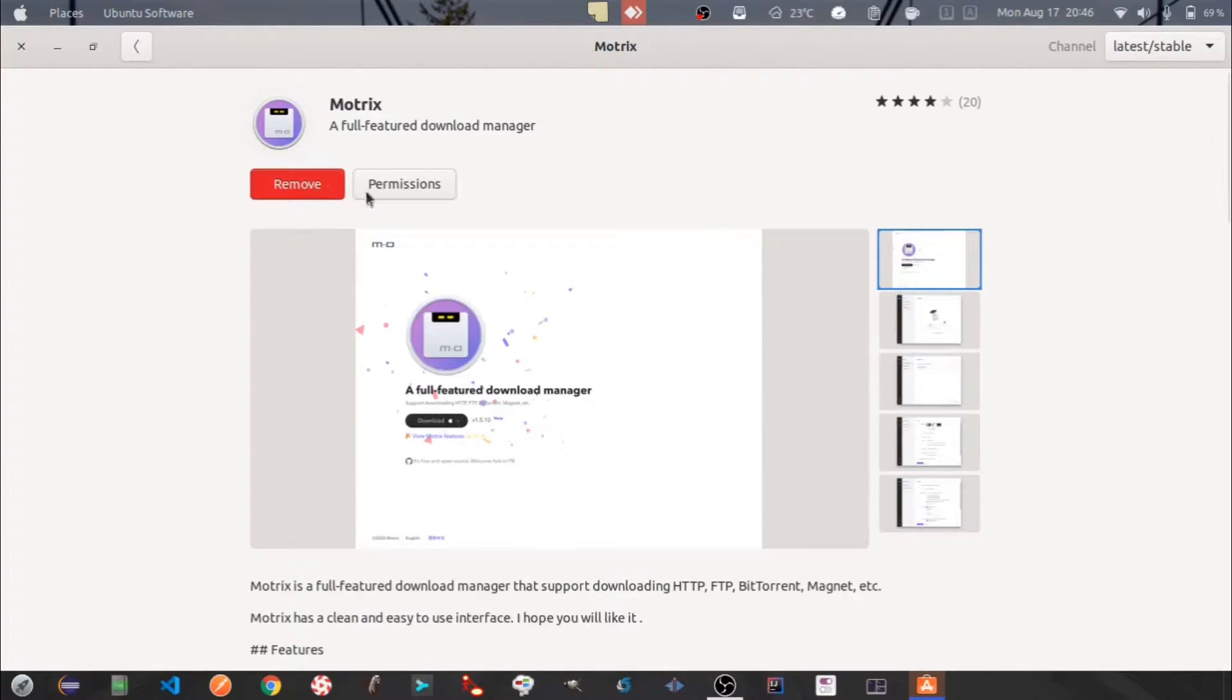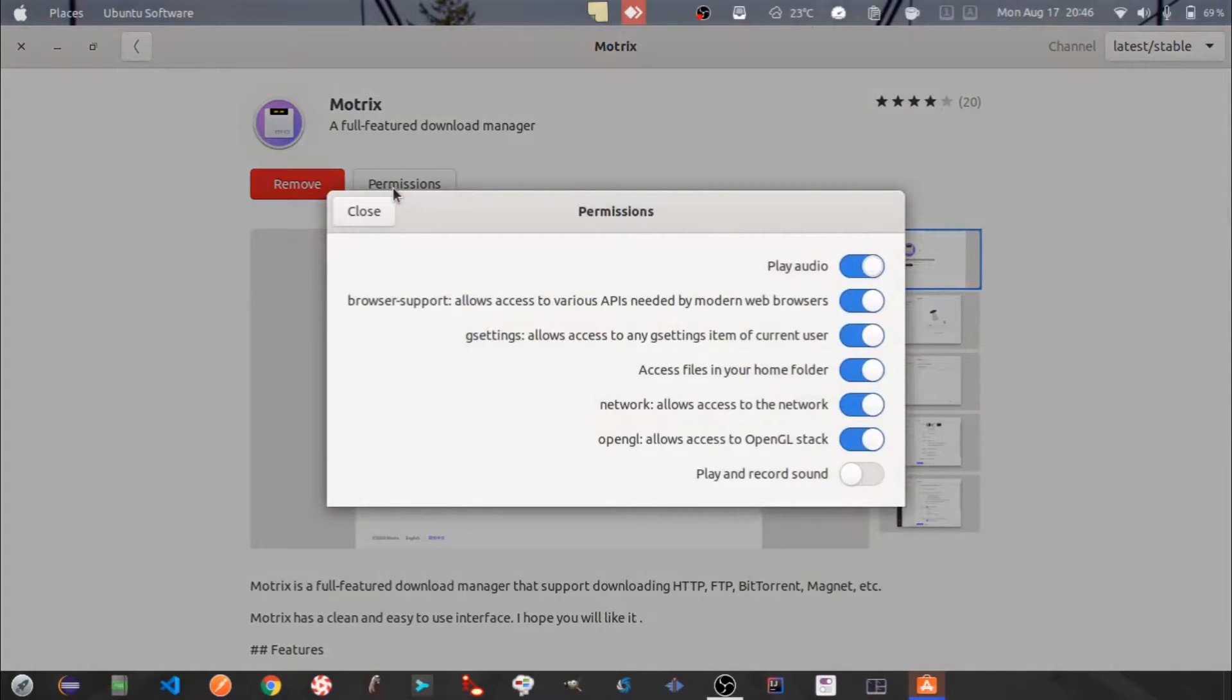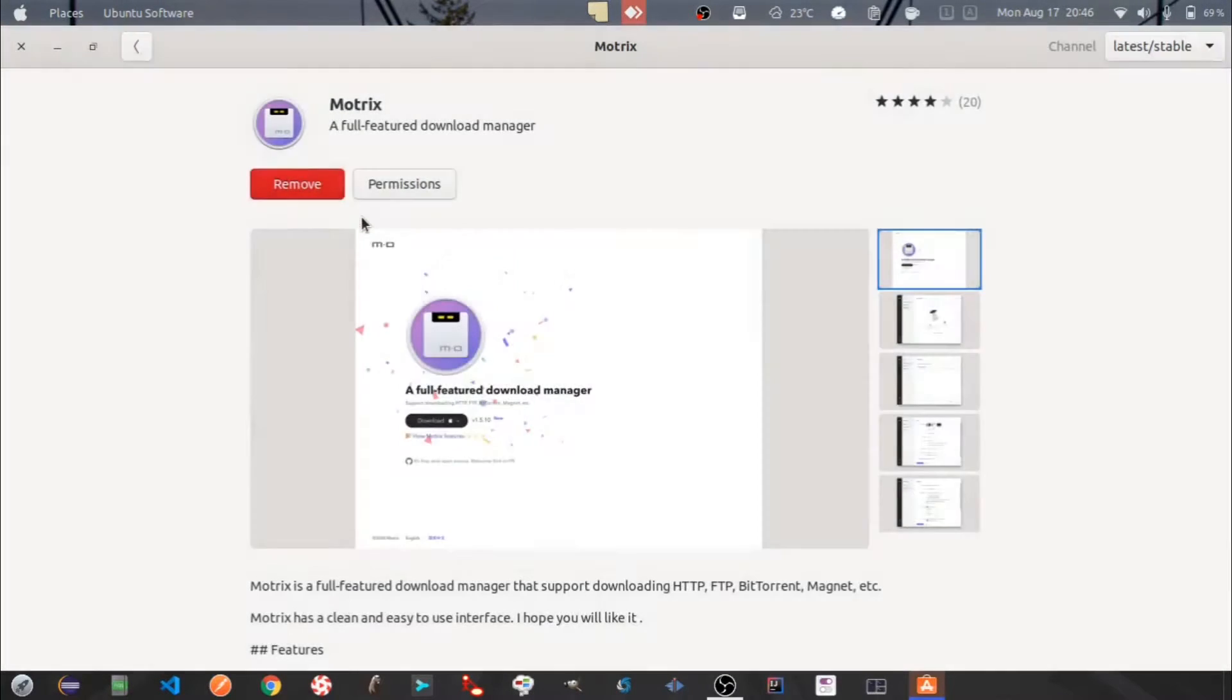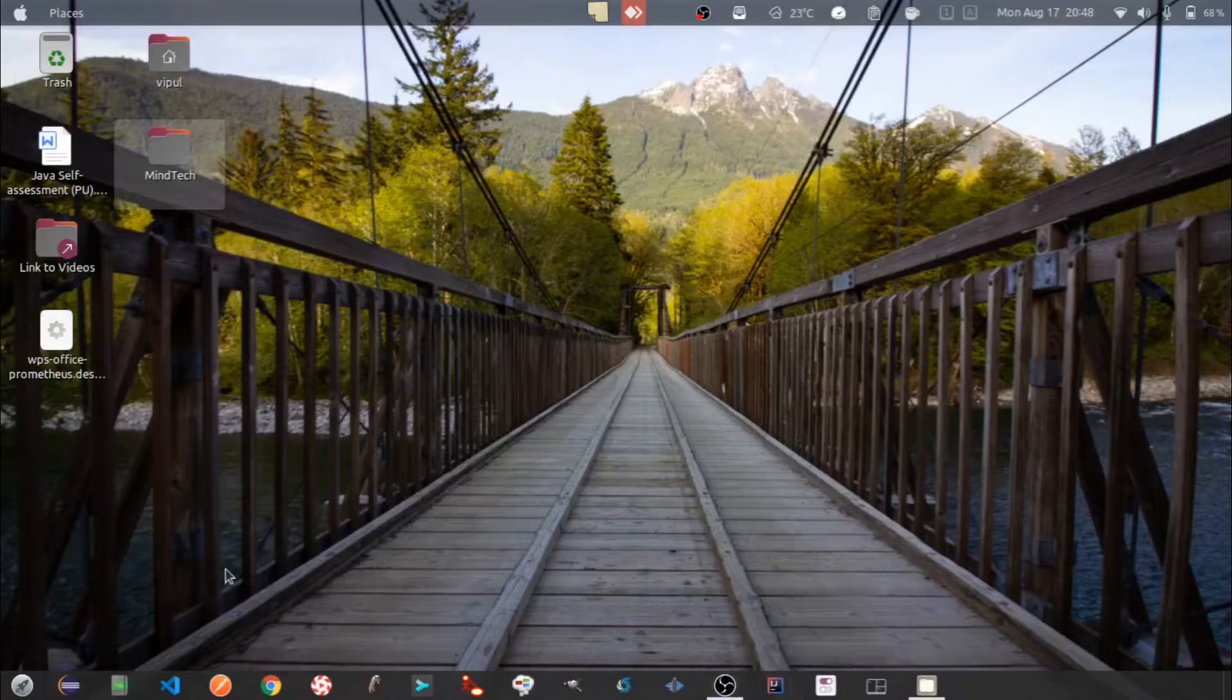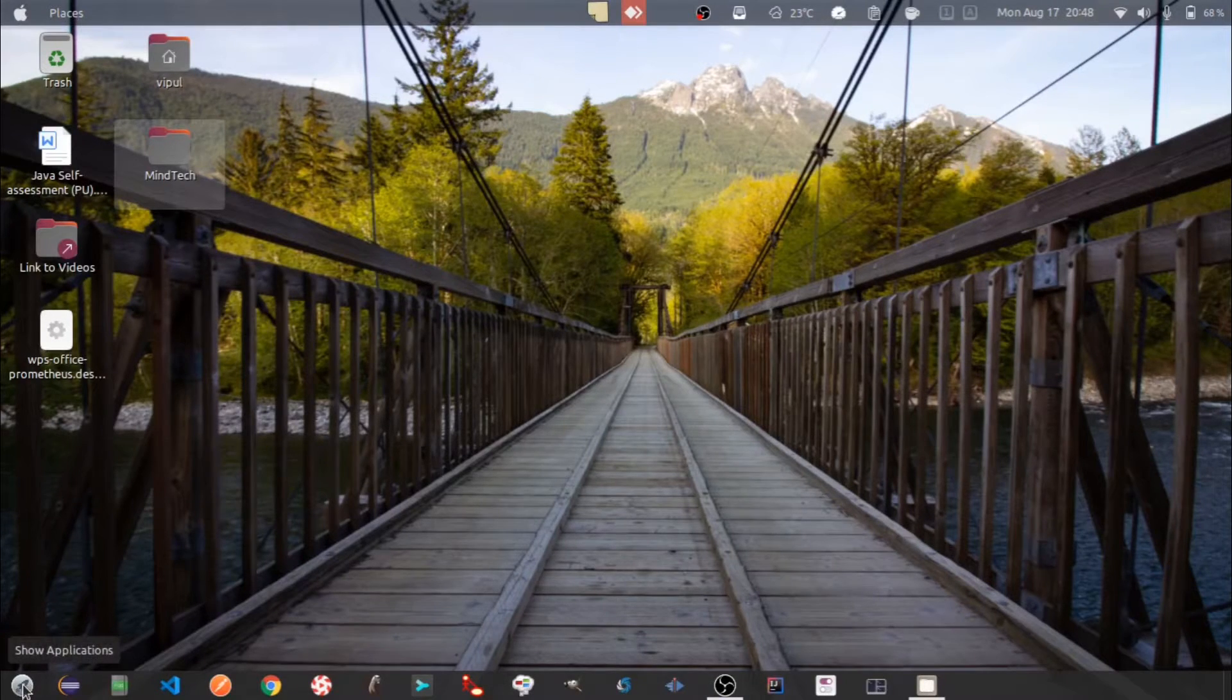Motrix is now installed. You can change the permissions if you like. Let's open Motrix through the Show Applications menu.